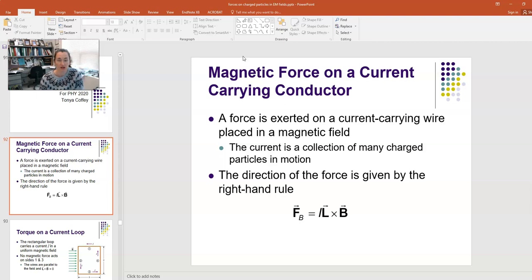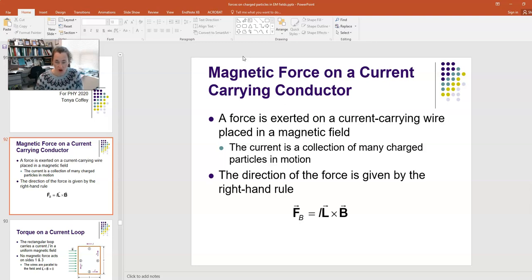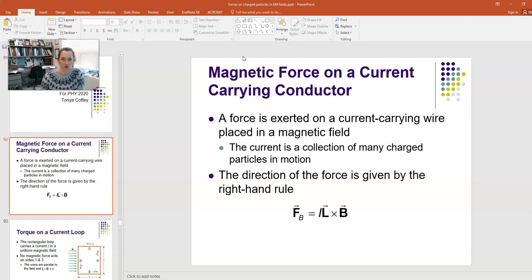If you have a current I in a constant magnetic field B, we have shown in a previous lecture that there's a force on a current carrying wire placed in the magnetic field, and the direction of that force is given by the right-hand rule. According to the equation, F = IL × B, where I is the magnitude of current, L is the vector pointing in the direction of the current with the magnitude of the wire length, and B is the magnetic field.